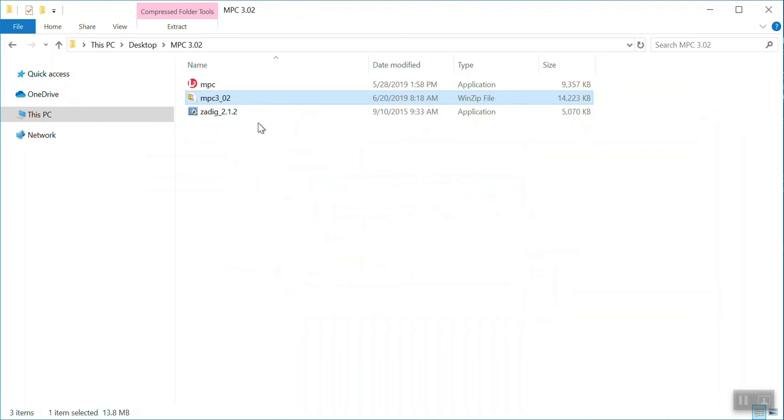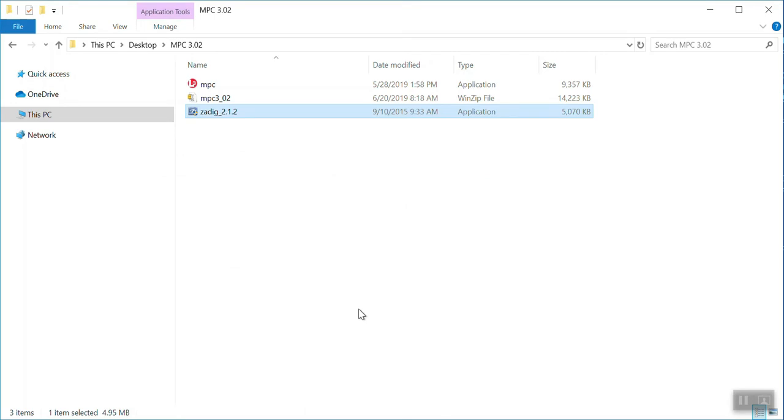After you do that, you're going to have two files that are going to appear. One of them is going to be the L3 logo application which is the MPC tool. The other one is going to be the Zadig 2.1.2 driver application. It is recommended that you use a PC which has Windows 7, 8, or 10 on it as these perform the best with regards to the MPC tool and the Zadig driver.